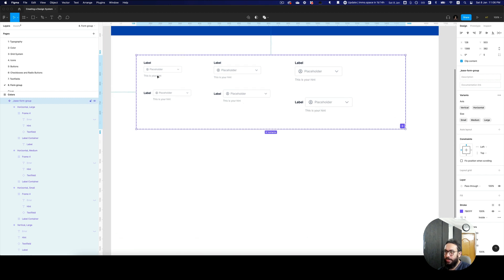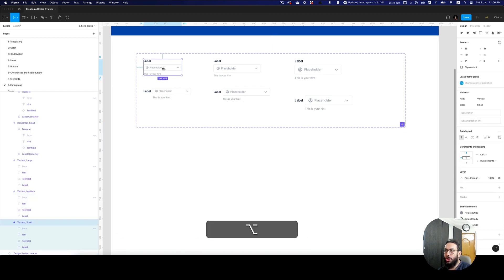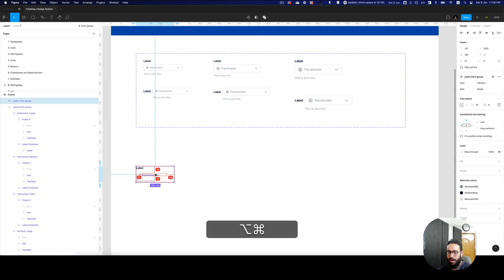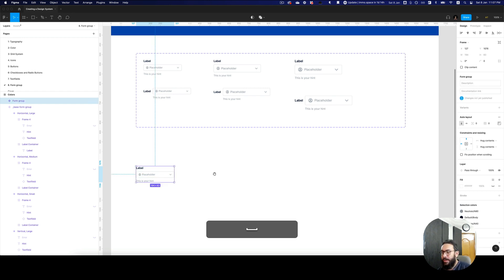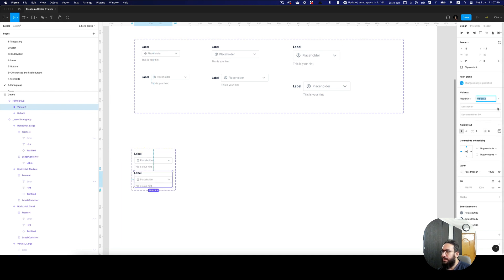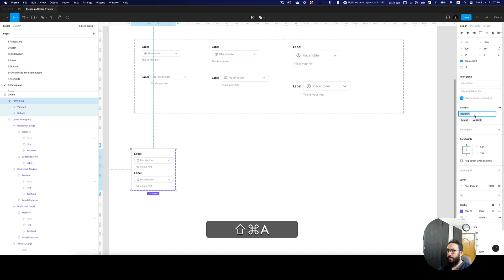I want to go ahead and create a component on top of this, which is going to be our main component. I'm going to say this is our form group. I want to add tons of properties to it — the first property is going to be the axis, whether it is the default one, whether it's the horizontal vertical one, or whether it's the horizontal one.